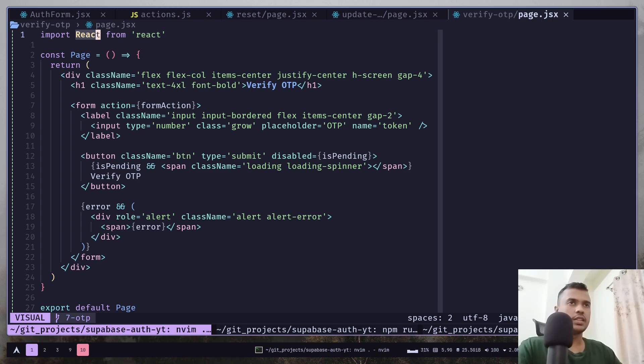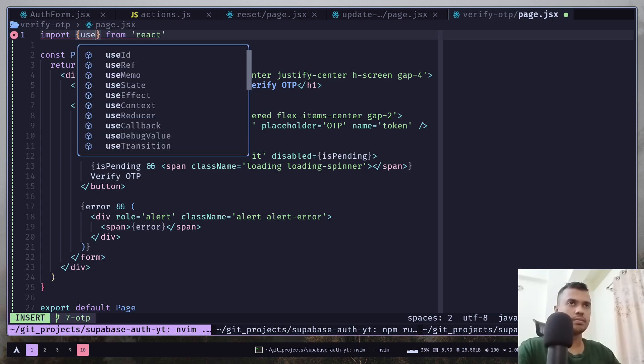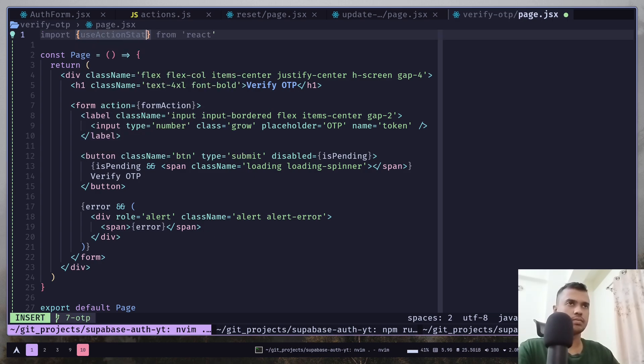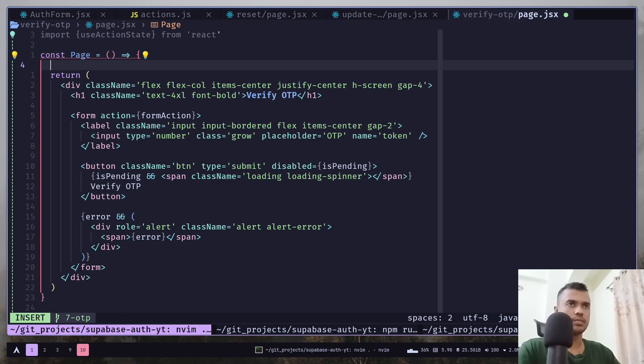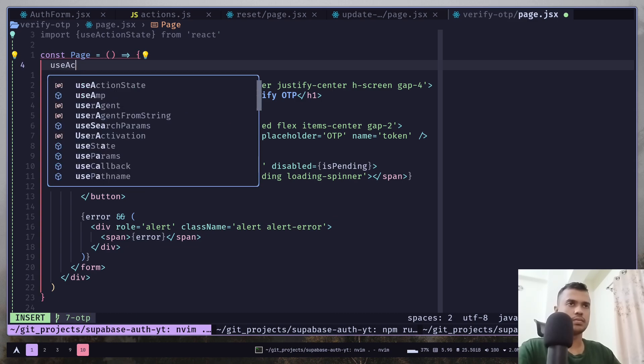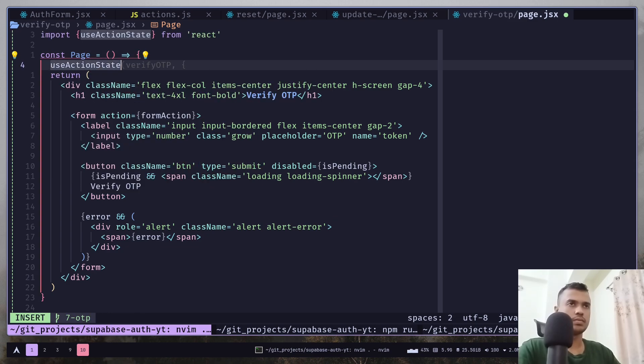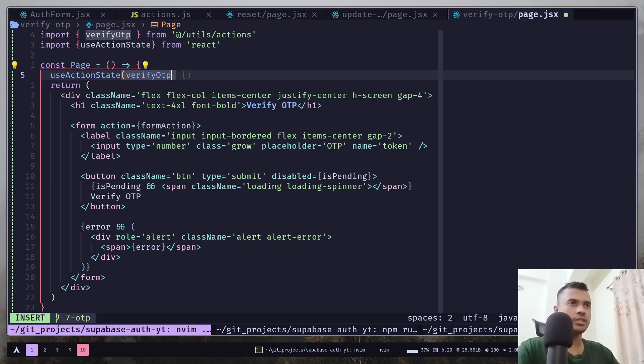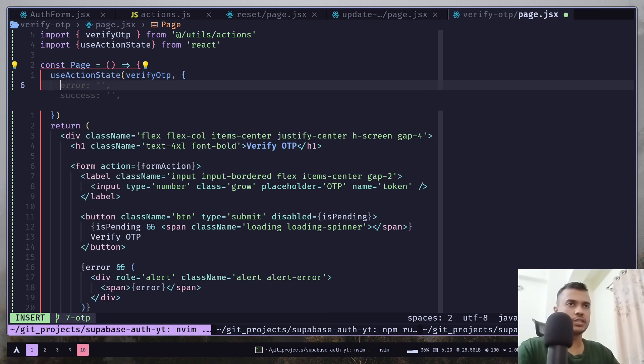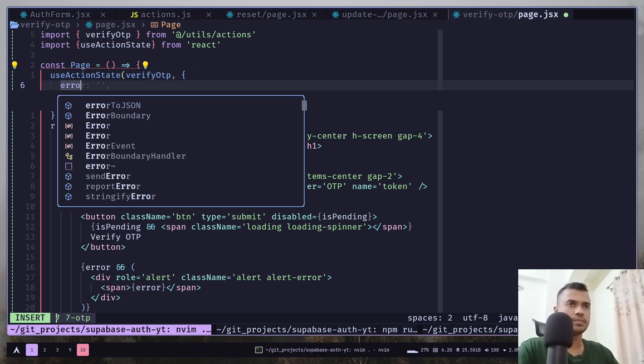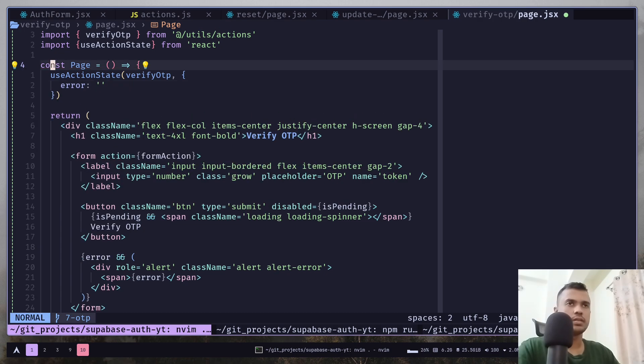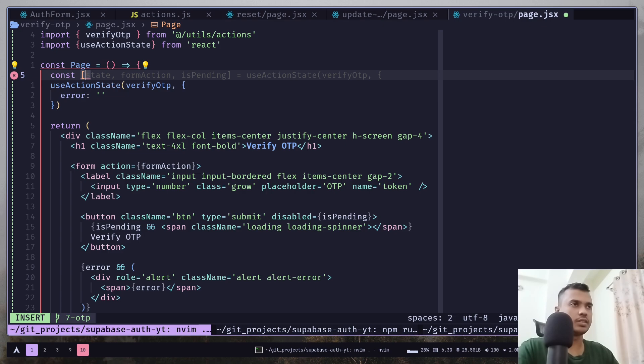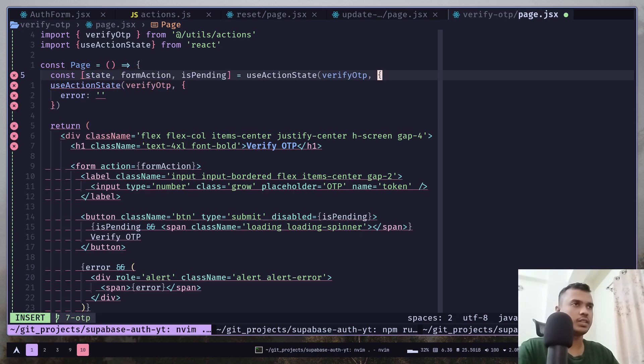Let's add the useActionState hook. And let's add the verify OTP function. And pass initial state. Let's get state and form action and isPendingState.